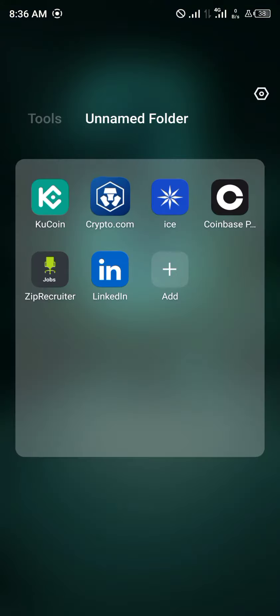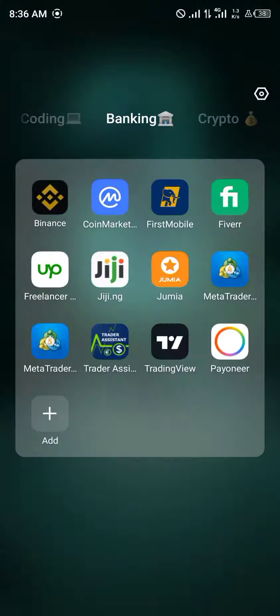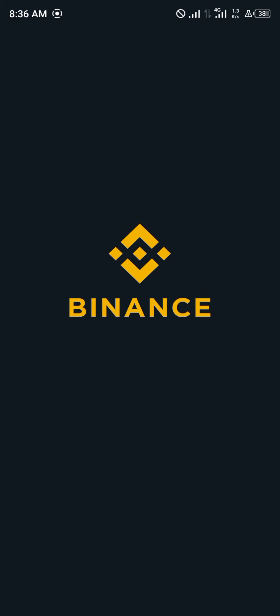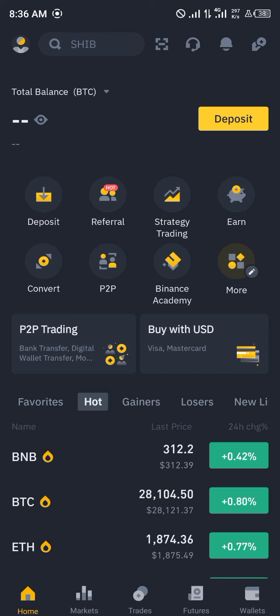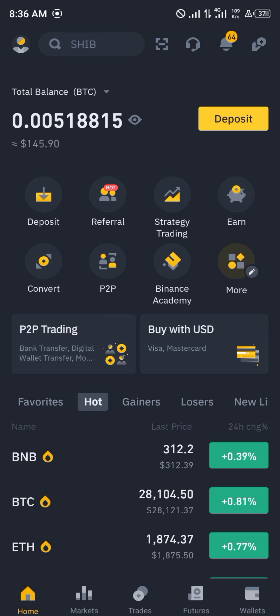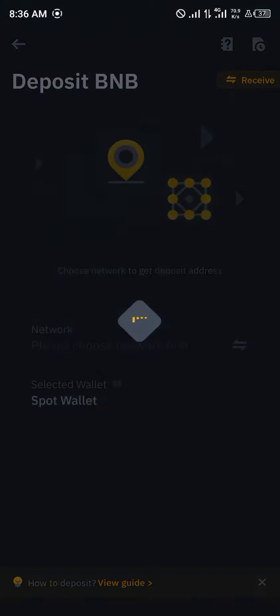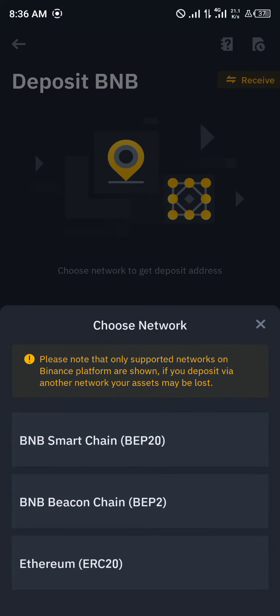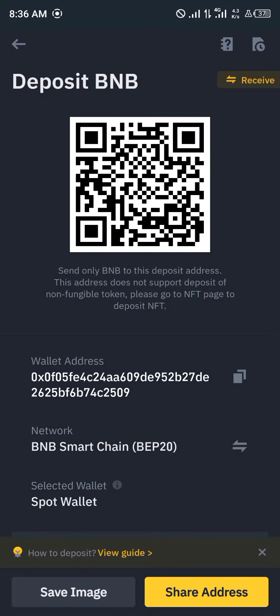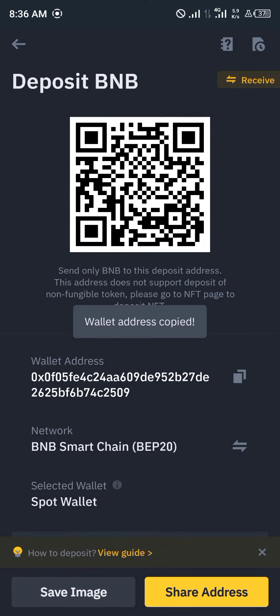The next step is to minimize and open up your Binance app. Give Binance some time to load, then click on one of the deposit icons. Click on deposits, then click on one of the trending tokens, which is BNB — or you can search for BNB. Once you click on that, click on choose network, which is the BNB Smart Chain. Click on that and copy the wallet address, then minimize.